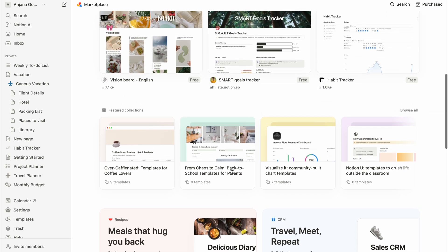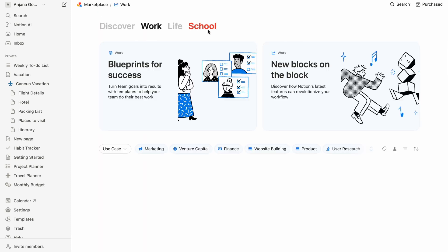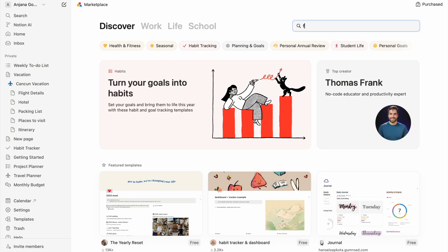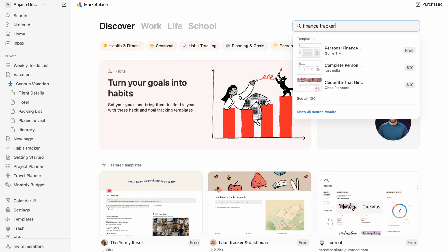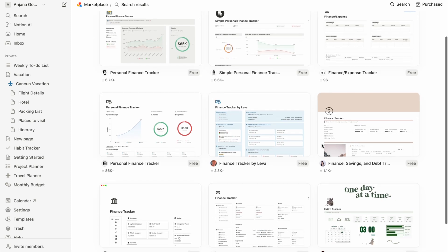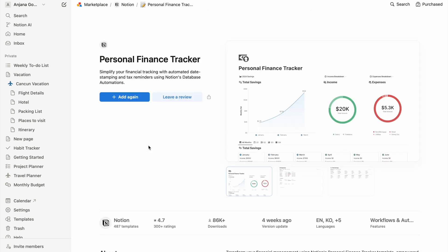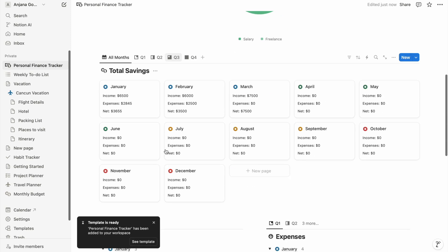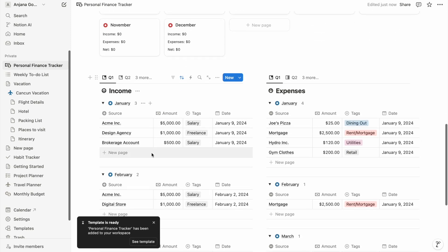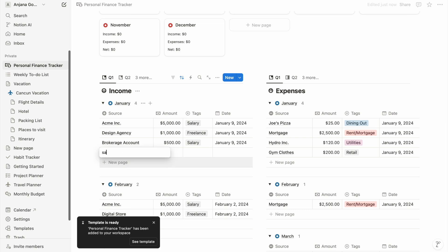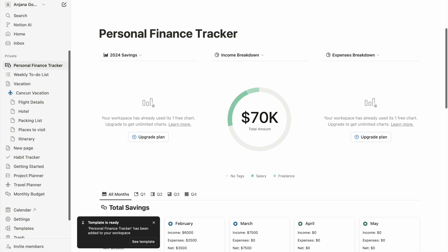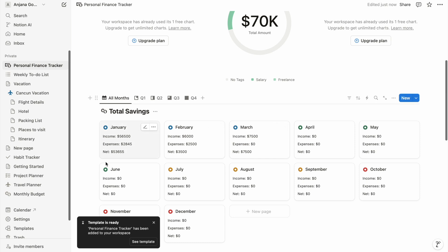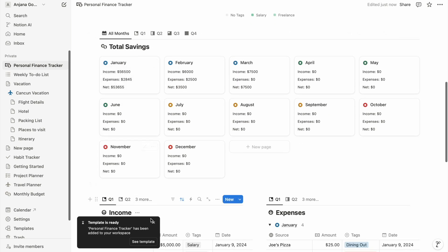Here you can search for thousands of templates categorized into various types, created by other Notion users. I'm looking to create a good finance tracker, so I'm going to search for 'finance tracker' and see what shows up. This one seems to have a lot of downloads — I'm going to try it. I click 'Add' and it will be added as a page to my private pages. This page is fully customizable with tables where I can input my expenses and income, and it shows up month-wise and quarter-wise.